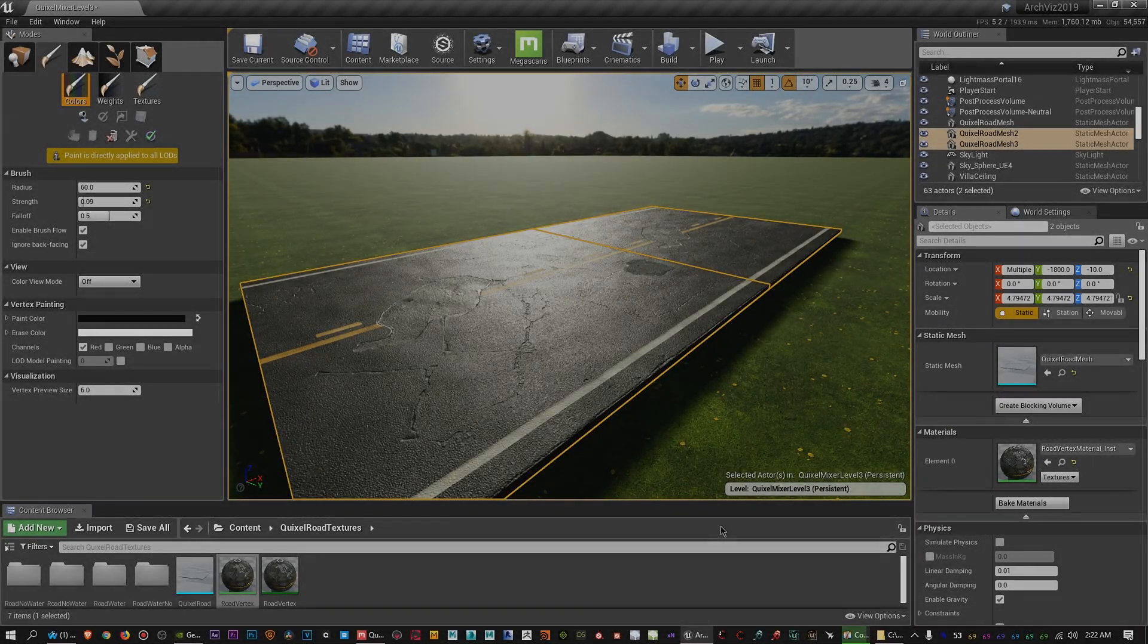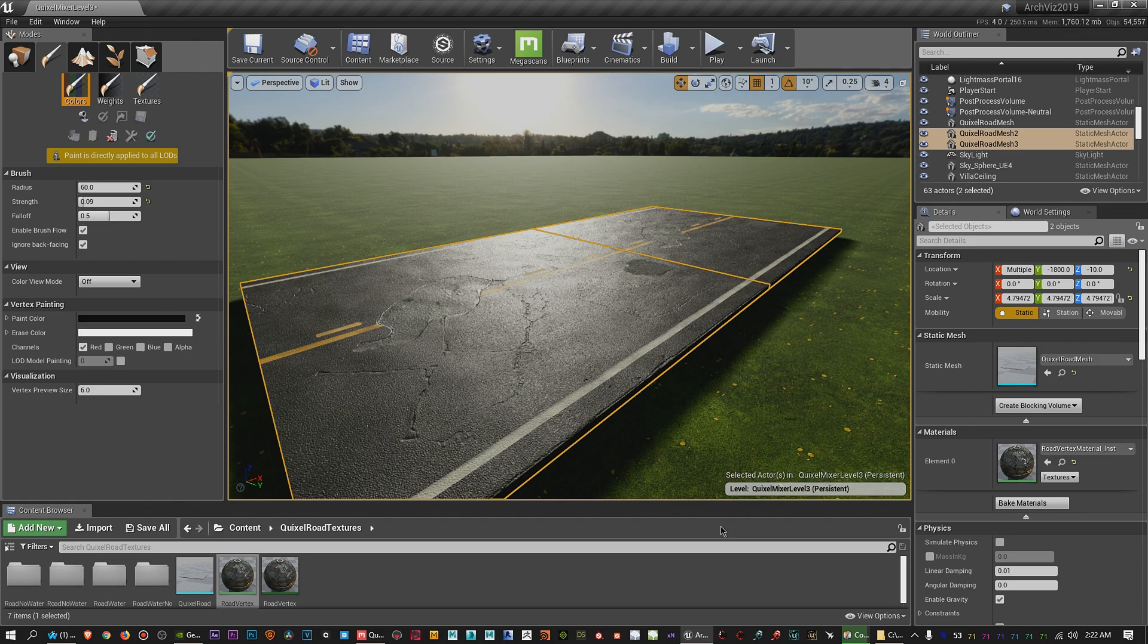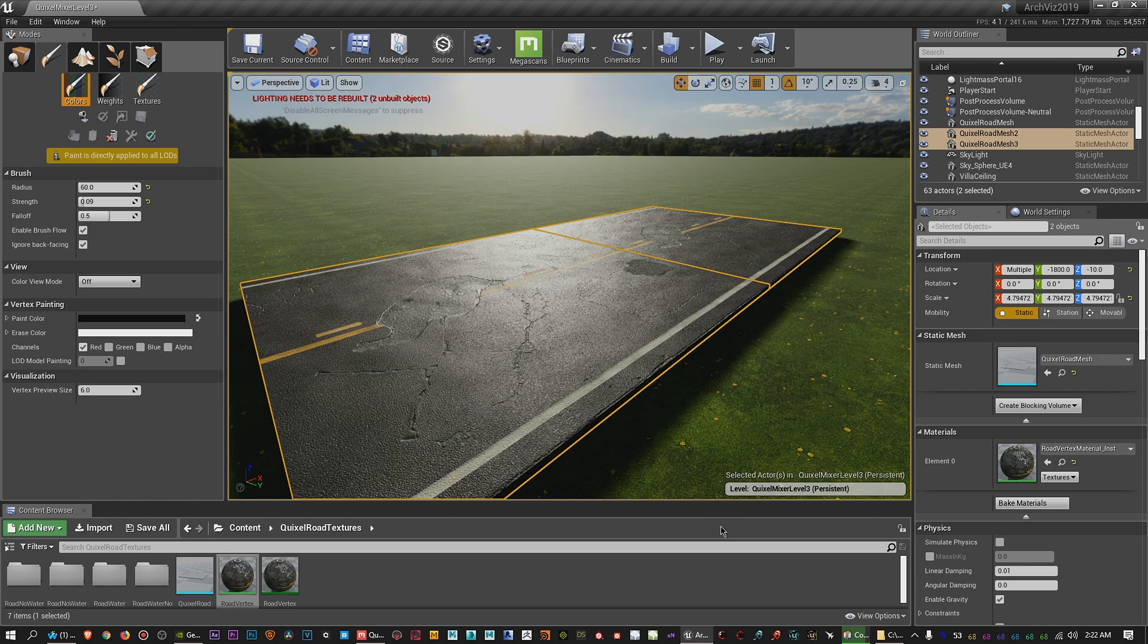Hey guys, today I figured I'd upload a video to quickly show you how to set up your Megascans materials through Quixel Mixer and how to set it up in Unreal Engine 4 so that you can actually use it for vertex painting.